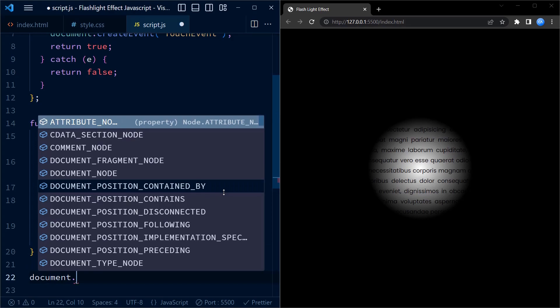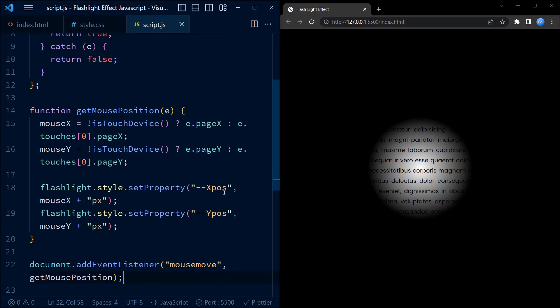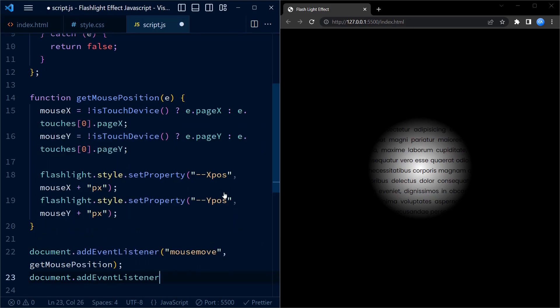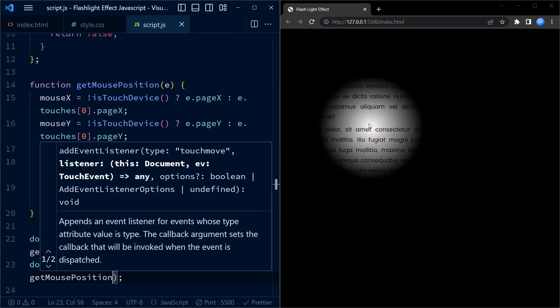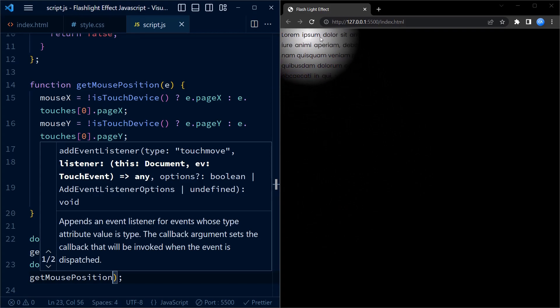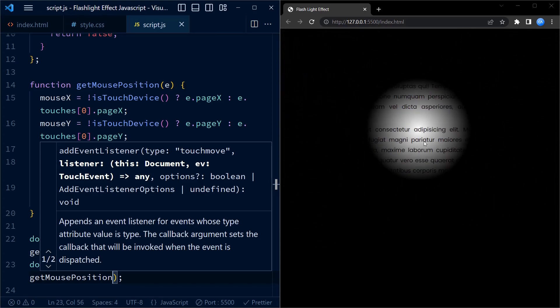Finally, we add event listeners. document.addEventListener('mousemove', getMousePosition) adds an event listener for the mousemove event — whenever the mouse is moved, the getMousePosition function is called to update the position of the flashlight effect. Next, we have the touchmove event listener, which adds an event listener for the touchmove event on touch devices. Whenever a touch movement occurs, the getMousePosition function is called to update the position of the flashlight effect. So when you run this code on the web page, the flashlight effect will follow the mouse cursor on desktop devices or the touch position on touch devices, creating an interactive and engaging experience for the users.